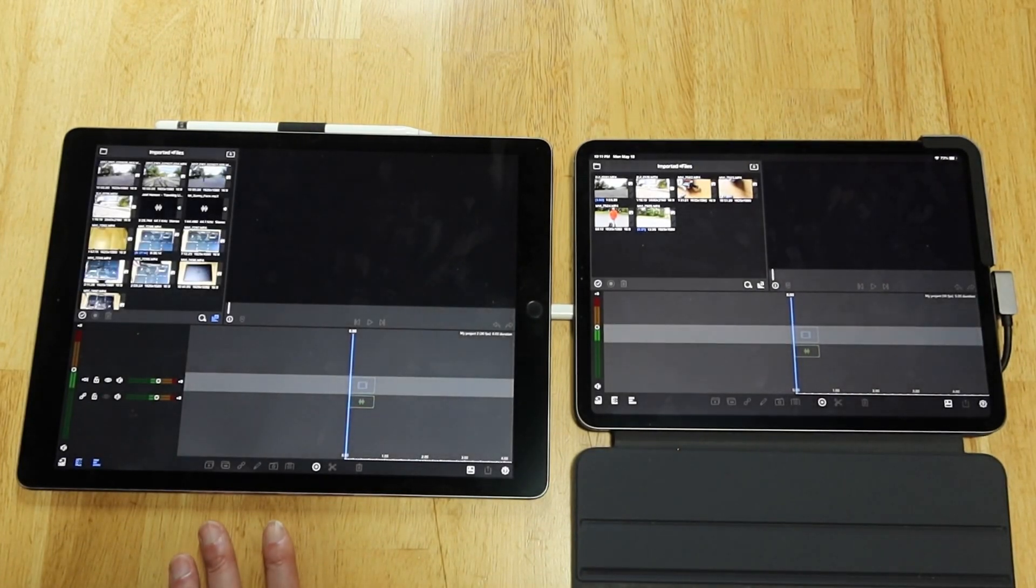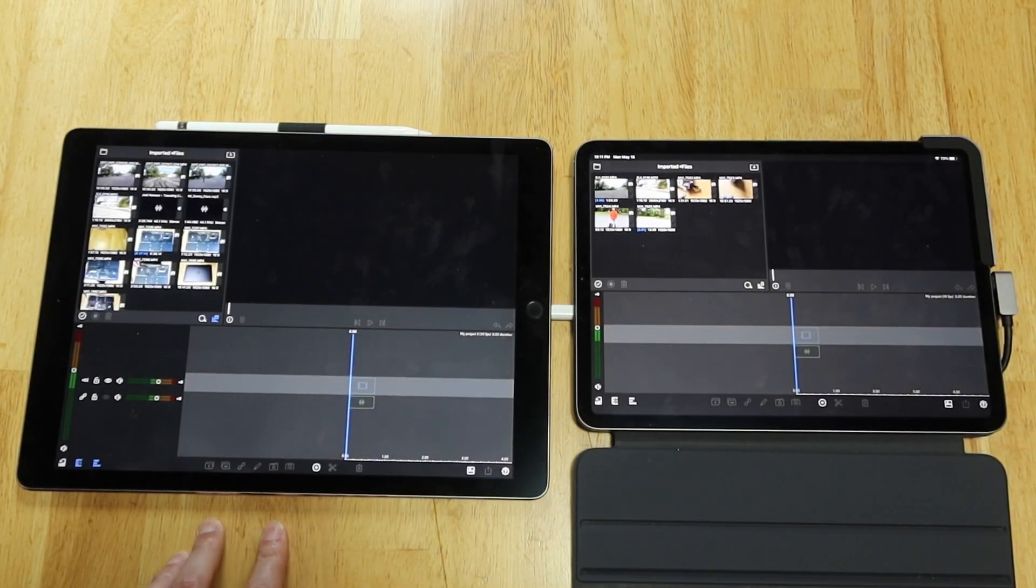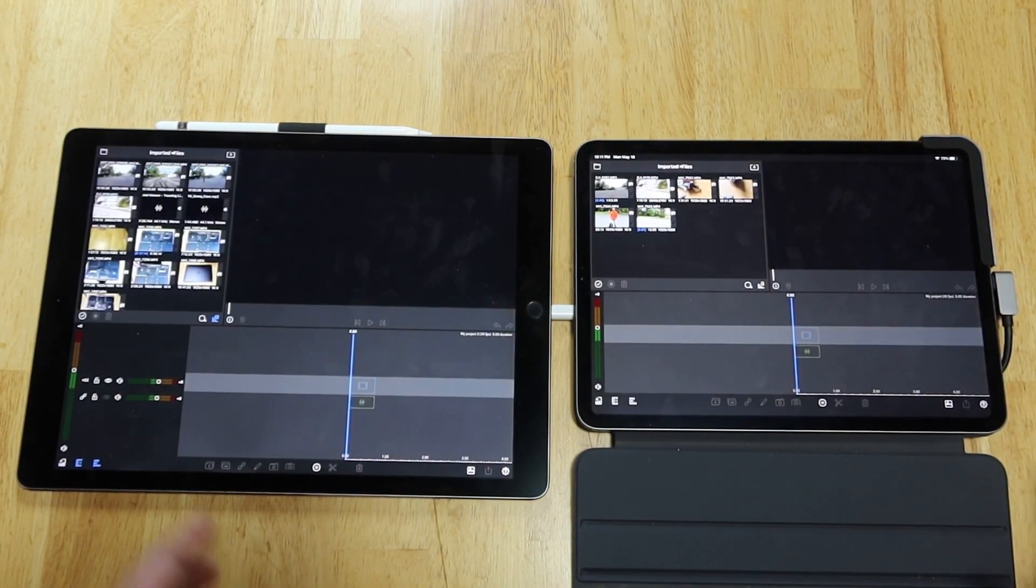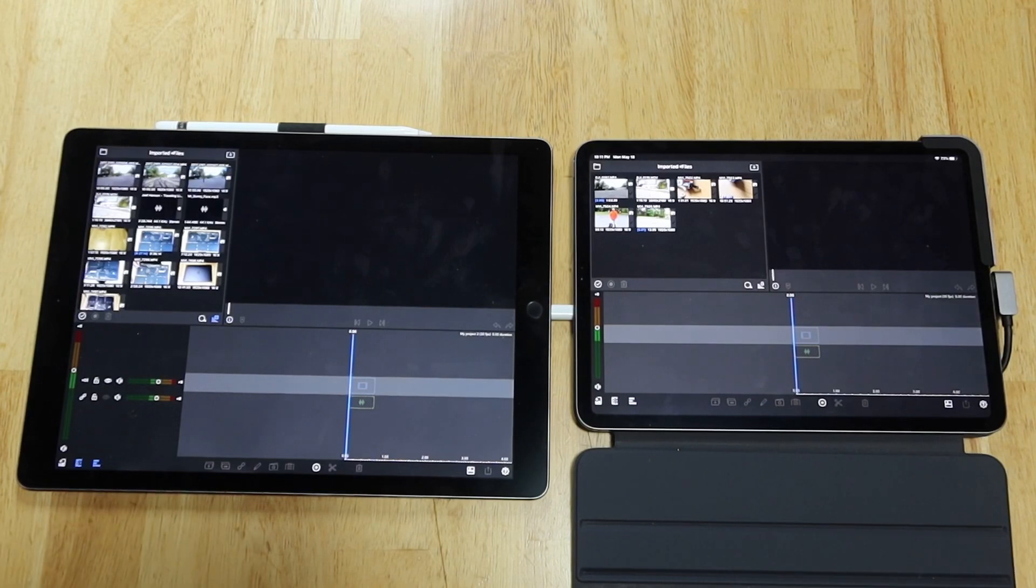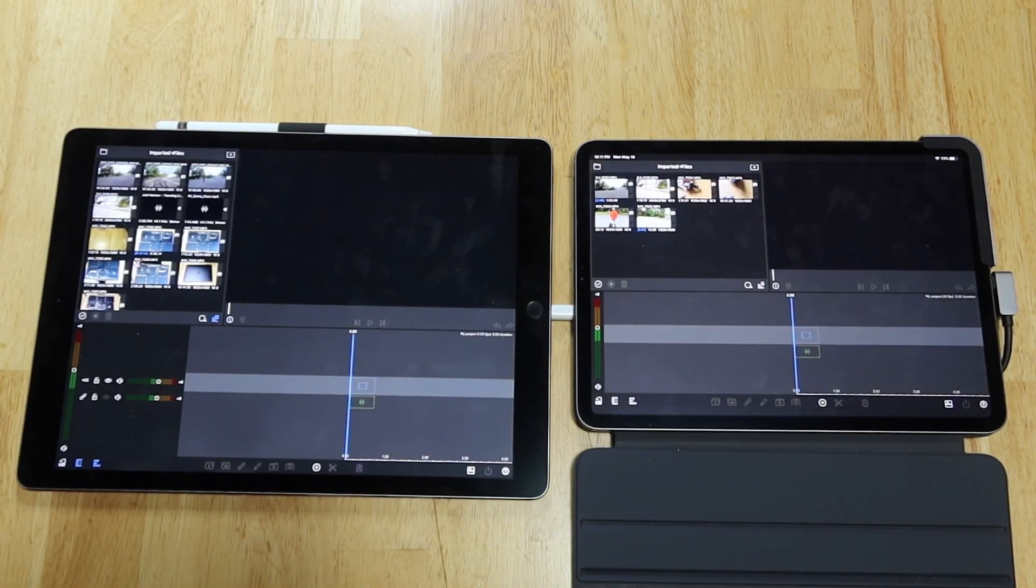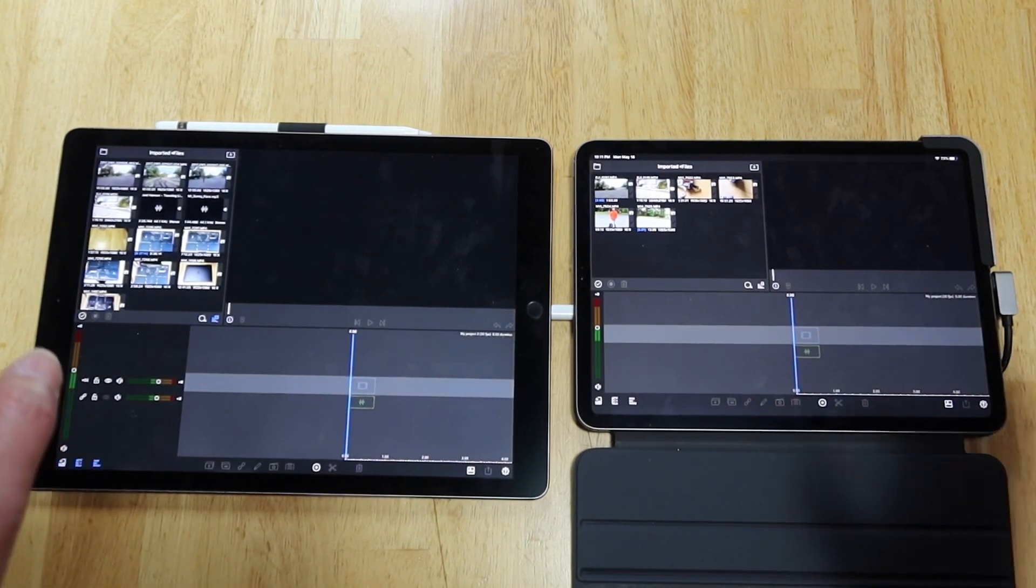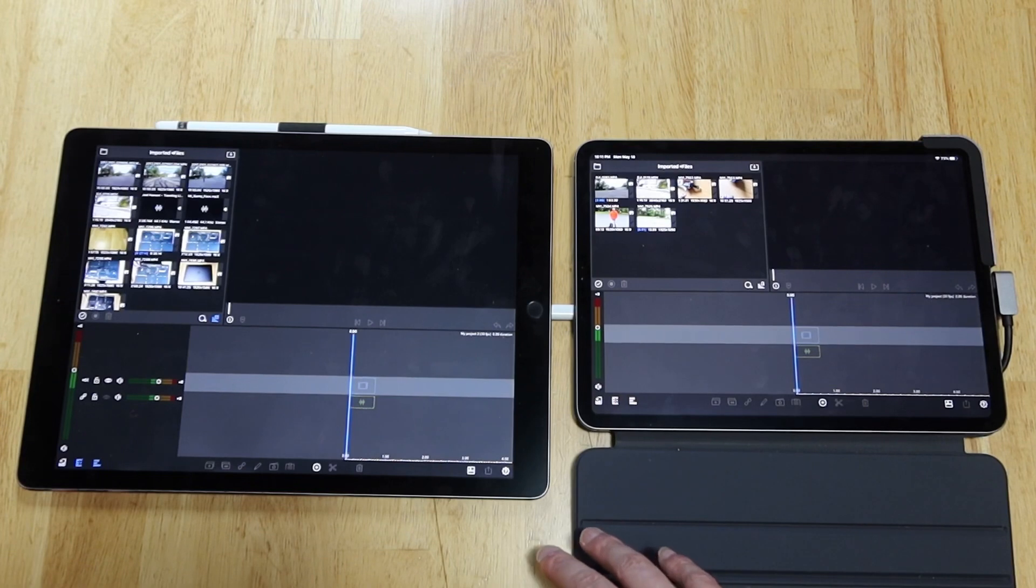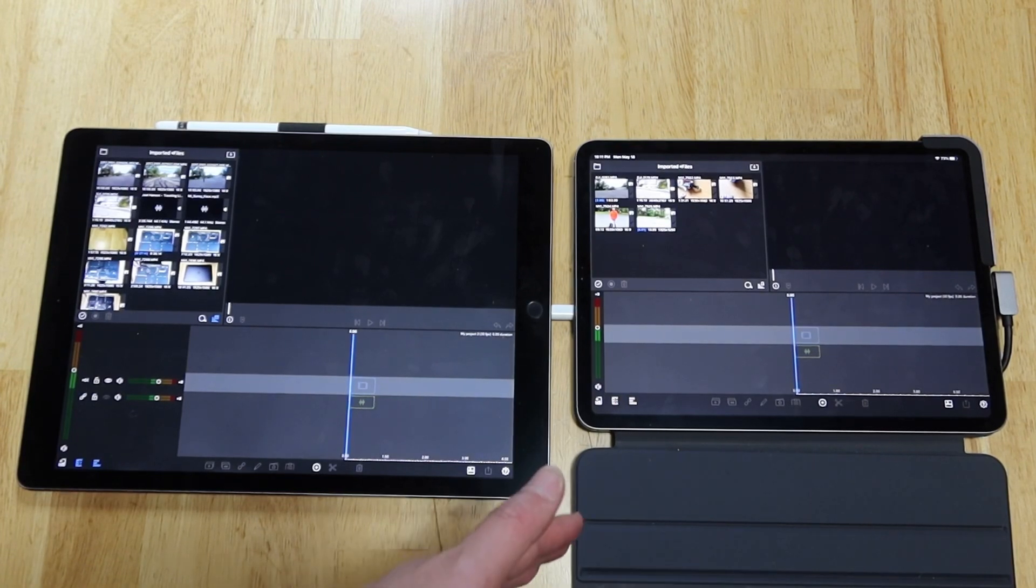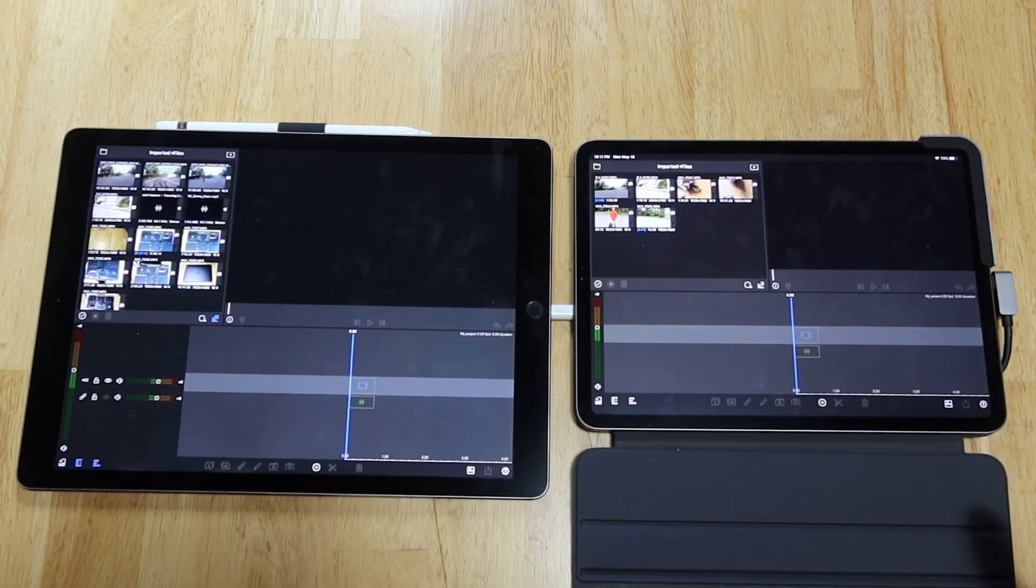Yeah, surprisingly they pretty much finished at the same speed. Well, the rendering time is similar, the importing time is similar.